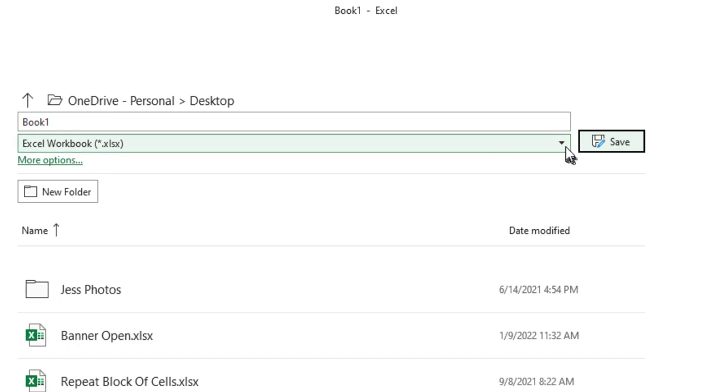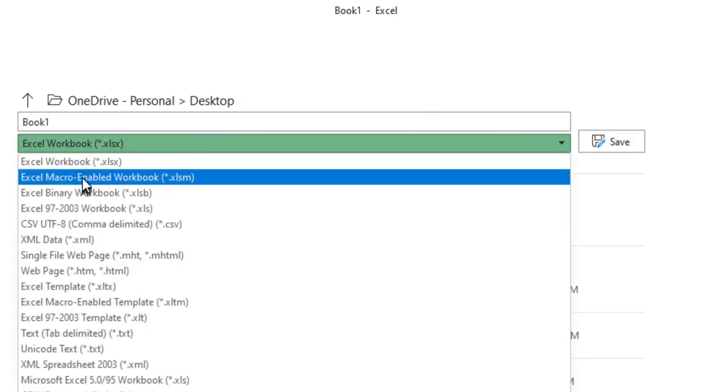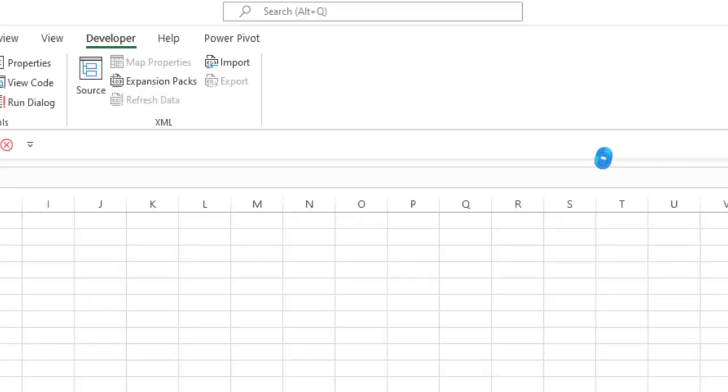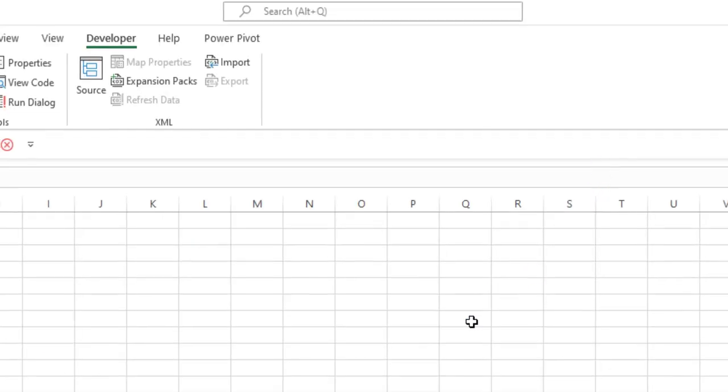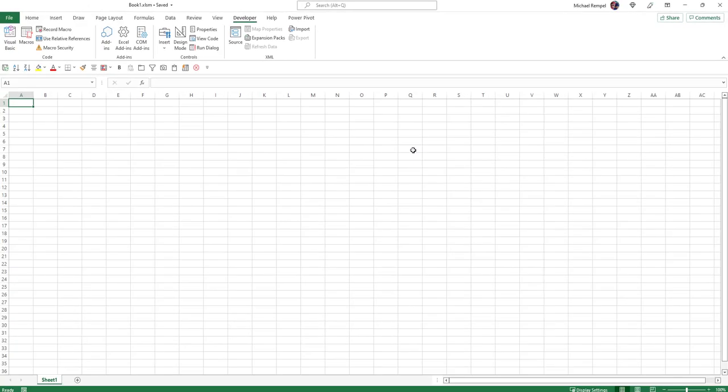And what you need to do is choose an Excel macro-enabled workbook. Then you can save it and Excel will then save a file that contains a macro.